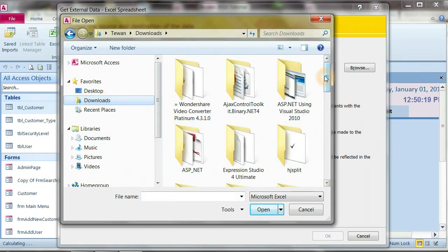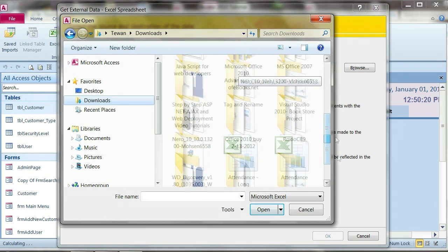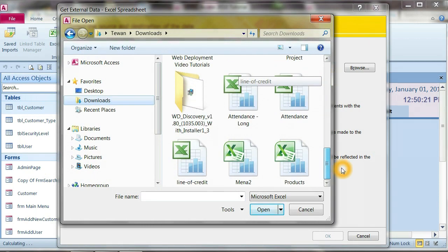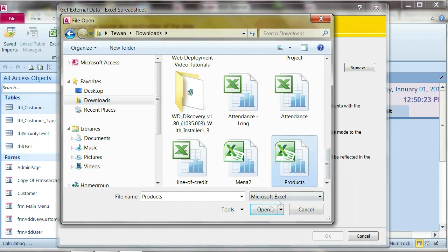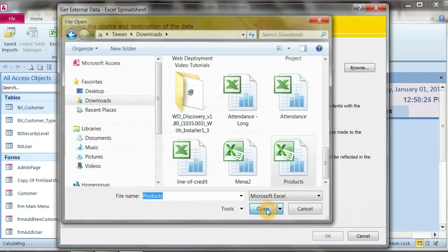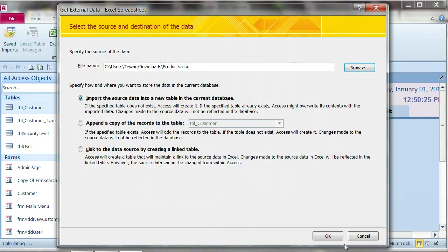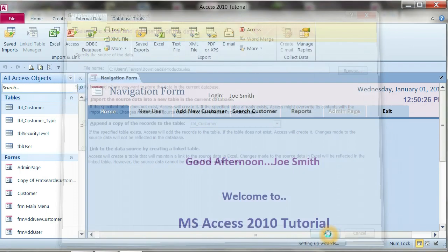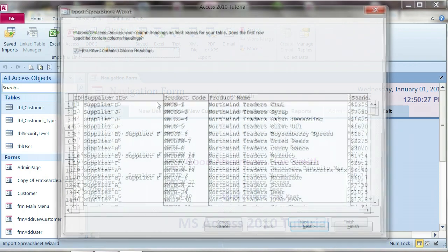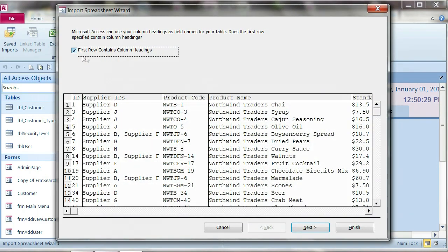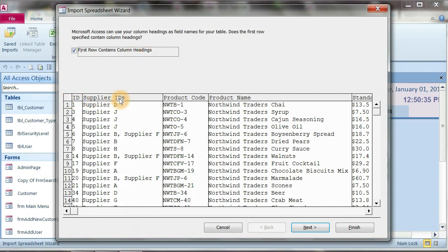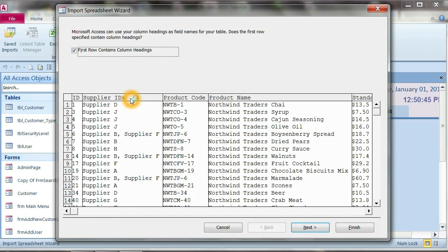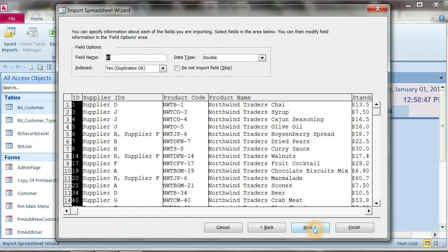Under my is under download product and click OK. In this it's already checkmark for me, the first row contain the column header, the first row ID supply ID. Yes, I will check. I will leave it alone as I need that ID supply ID to be the field name in Microsoft Access. Go next.